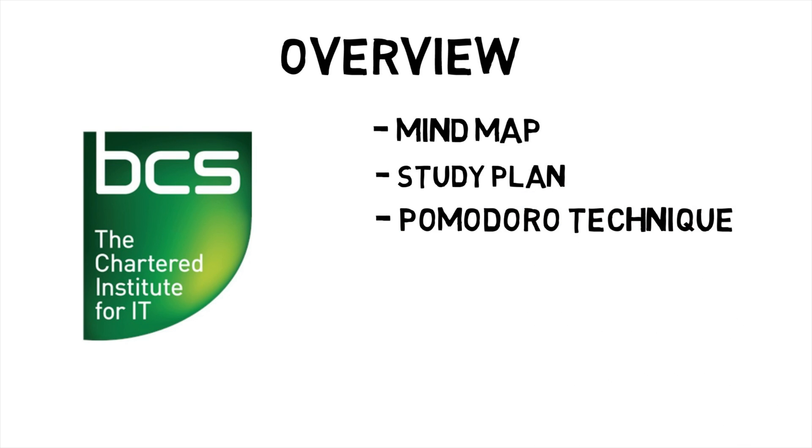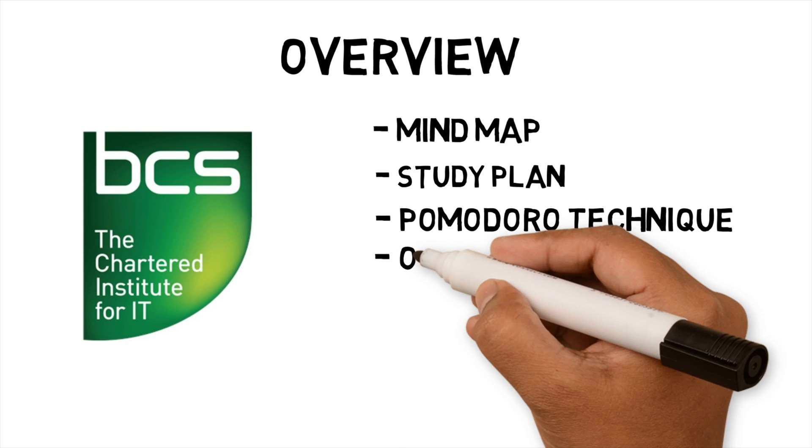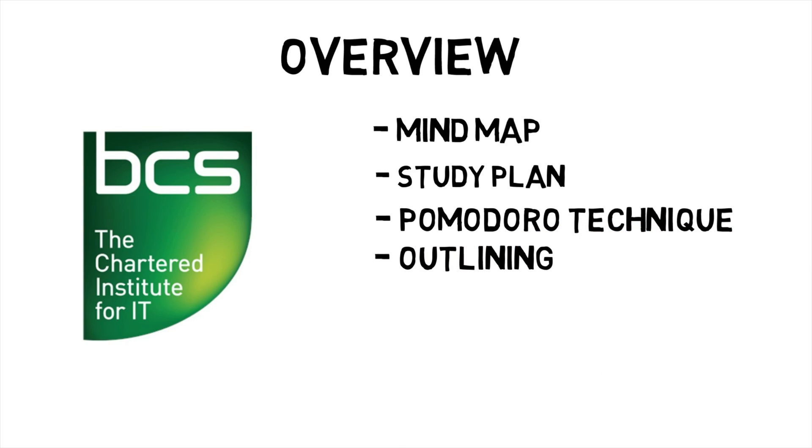Third, use the Pomodoro method to work through my study tasks. Fourth, using the outlining method to create notes that summarize content into revision notes so I can understand the content better and explain it to someone else.